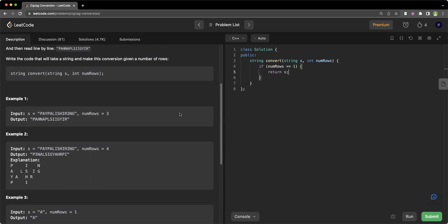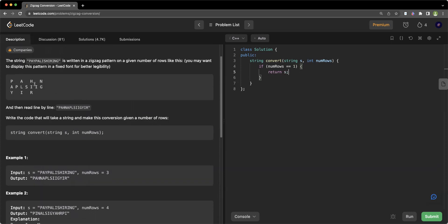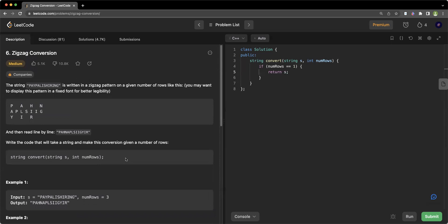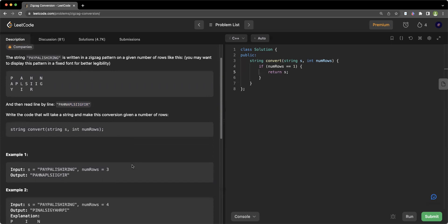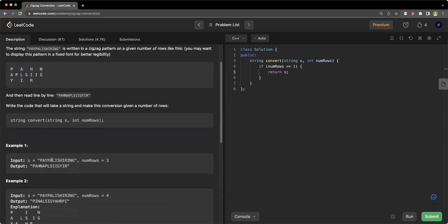In the other cases, we have to mimic this zigzag pattern and find the positions to get the resultant strings. This looks like an implementation problem — there is no special data structure or algorithm applied. We just need to find the indexes of the characters and place them in the right positions.